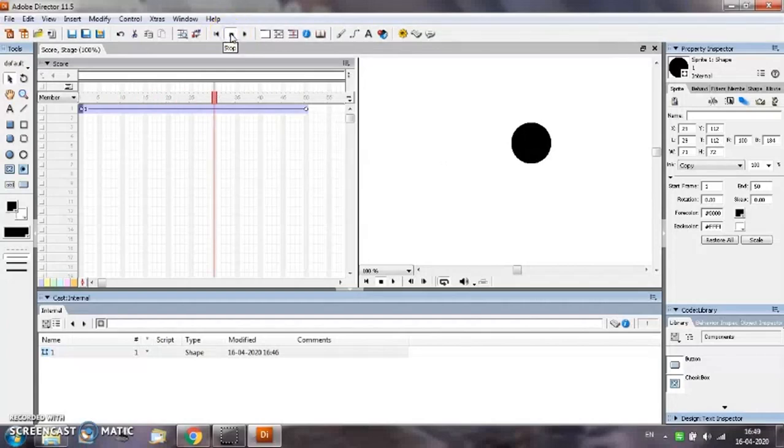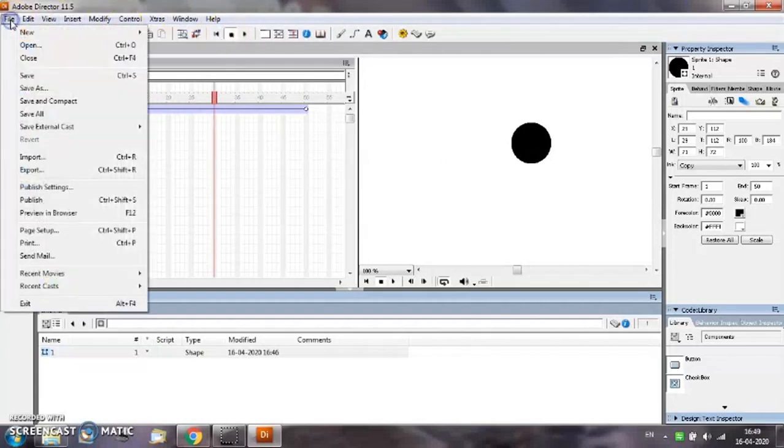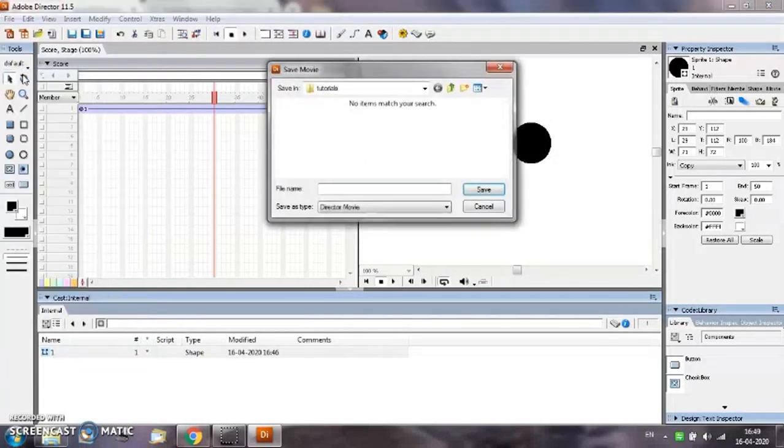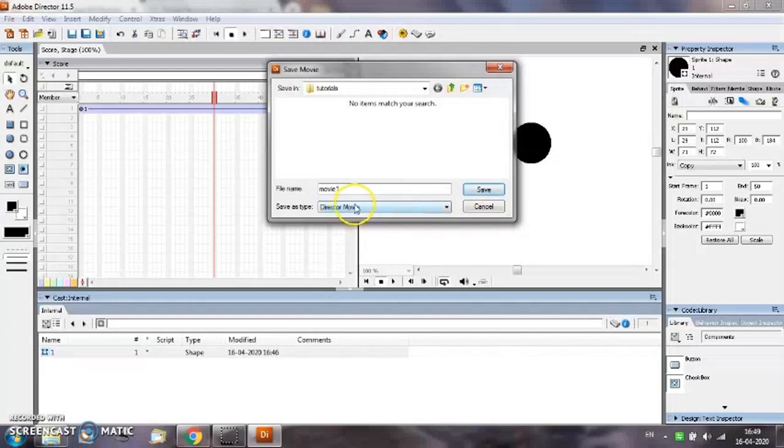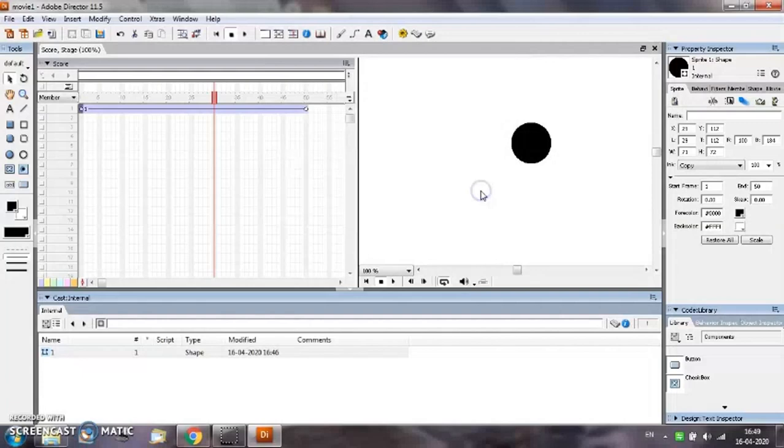Now for saving this movie from the file menu select save option. Give the name of the movie. Suppose I want to give it name movie1. By default the director files are saved. Director movies are saved with the file extension .dir. So this movie will be saved as movie1.dir. Select the save button.